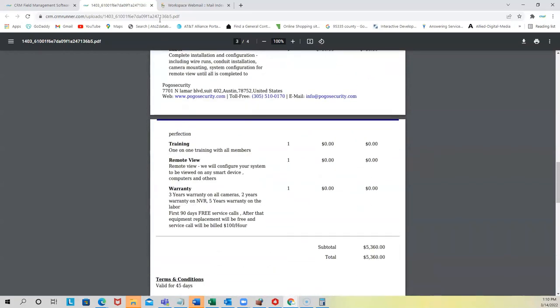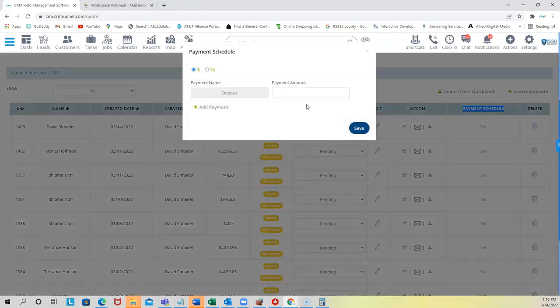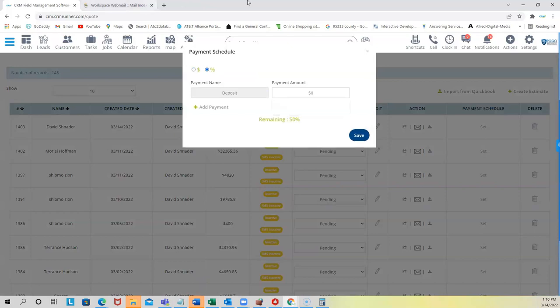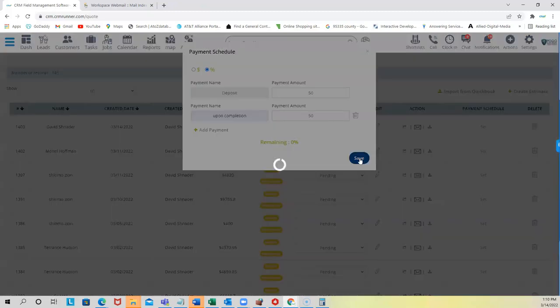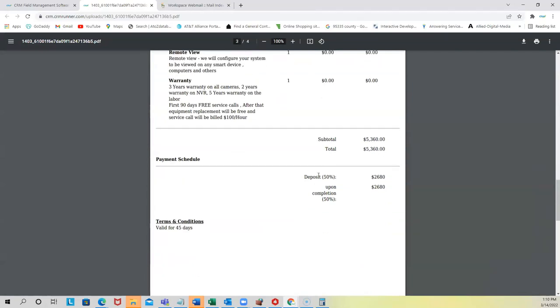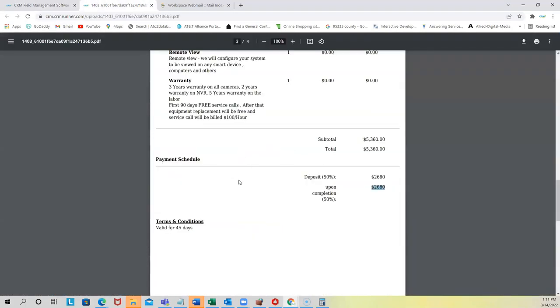Another cool feature is payment schedules. I click 'Set' and I can say 50% down and 50% upon completion — which is how most people in this industry work. I click Save, and when I download the estimate again, it now shows a payment schedule section with the breakdown already calculated. Everything here is fully customizable.